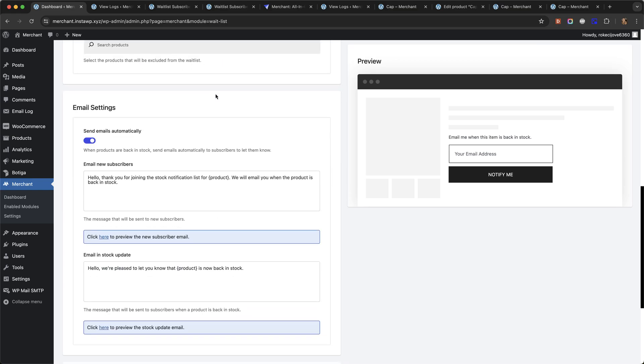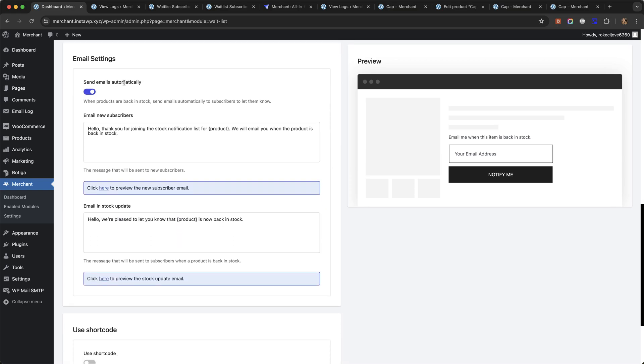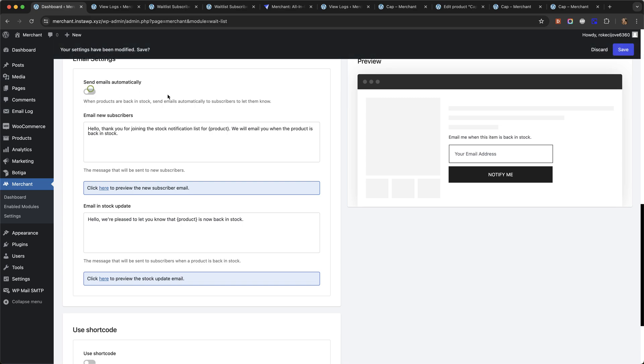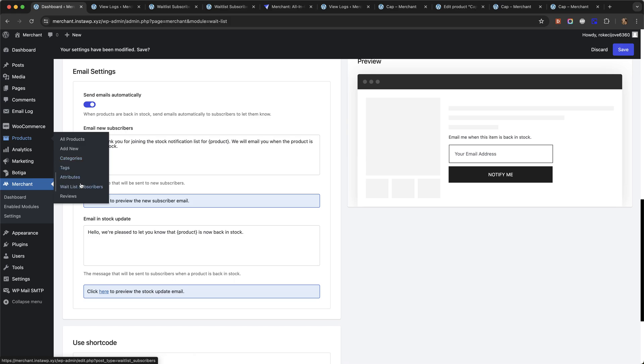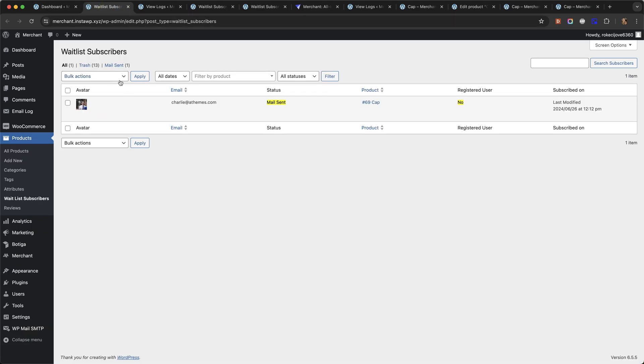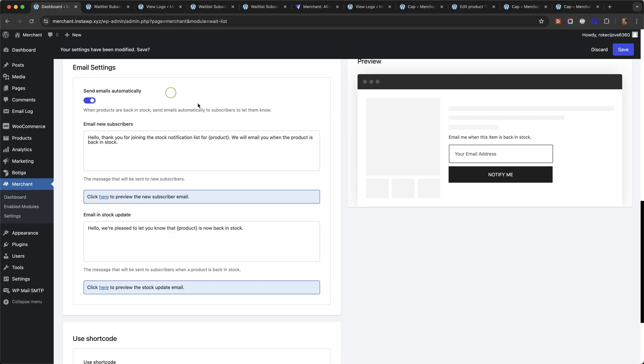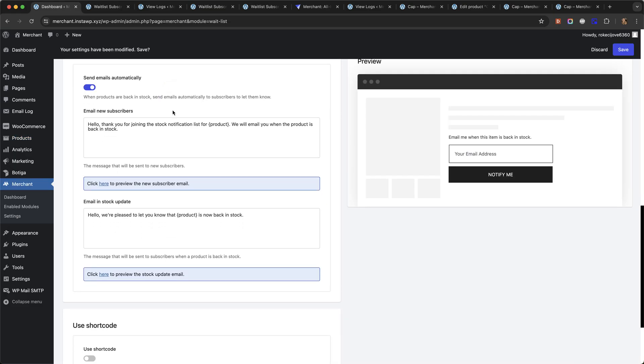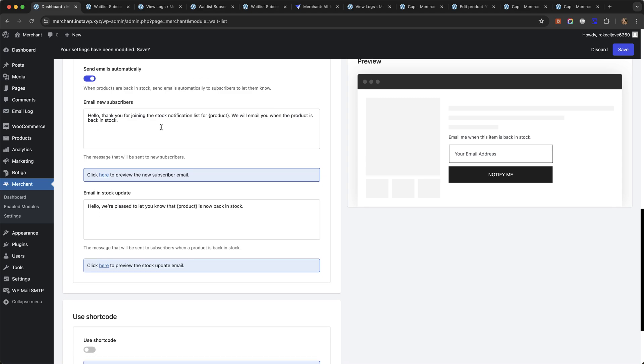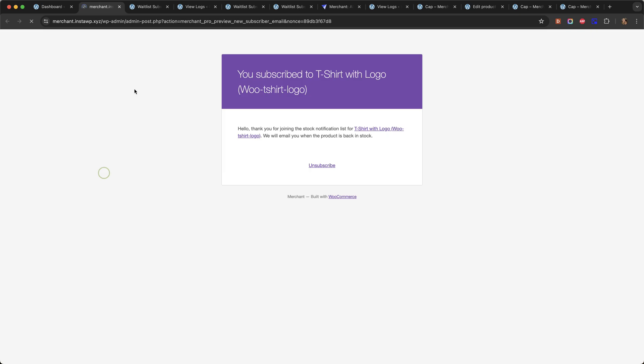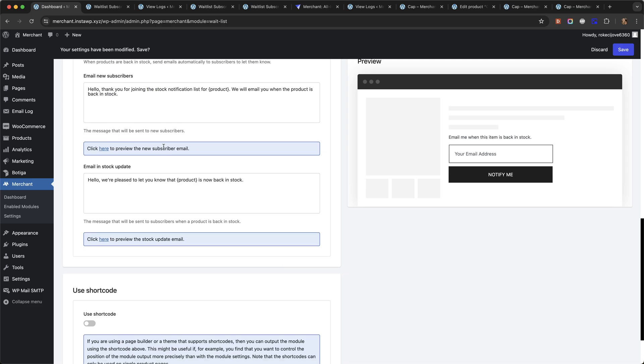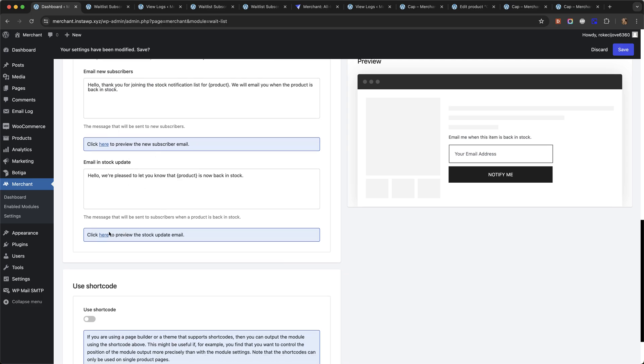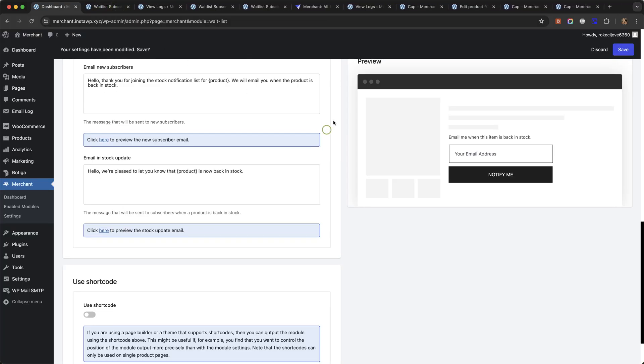So as I just said, by default emails will be sent automatically. You can also choose to send them manually and you would do that from products waitlist subscribers and you would click here and here and send email. You can change the text in the emails to say whatever you want and you can even preview what the emails will look like from here for both the new subscribers and the stock updates.